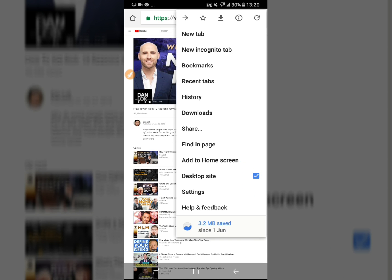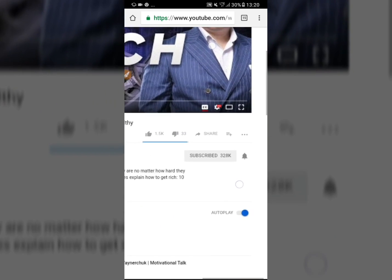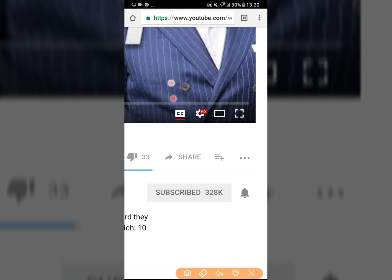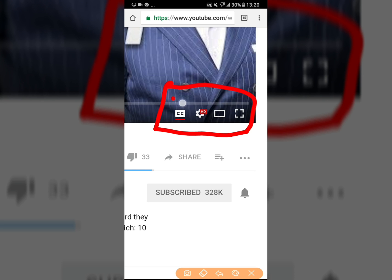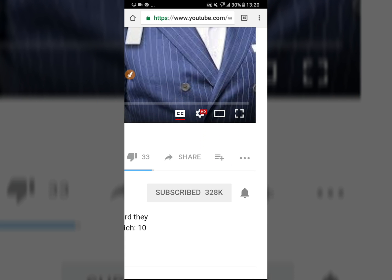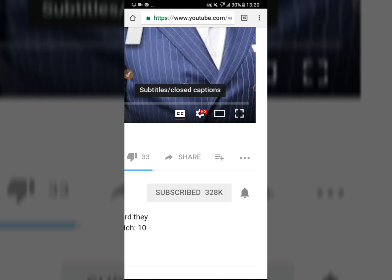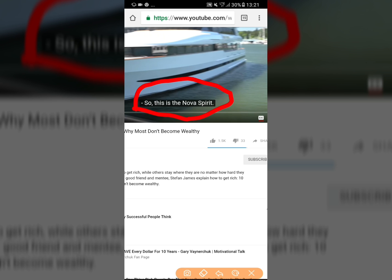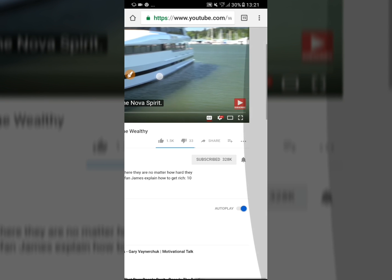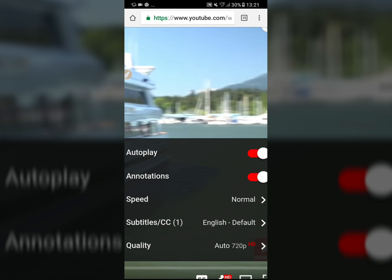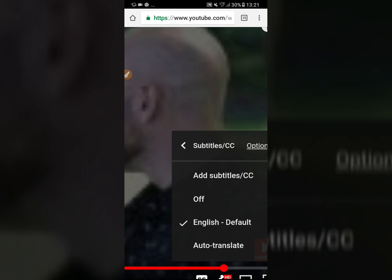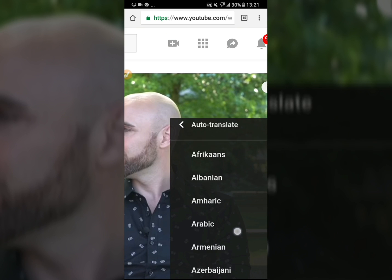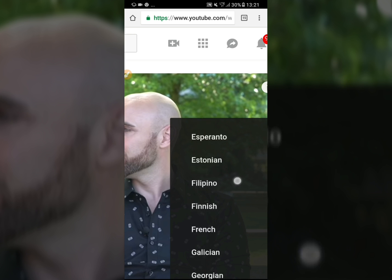Once you're in desktop view, you will see the page like your desktop. Turn on the subtitles — you'll see the subtitle appearing, for example in English. Now to change to your original language, just tap on the subtitle settings, tap Auto-Translate, and find your language. There are many languages available here.